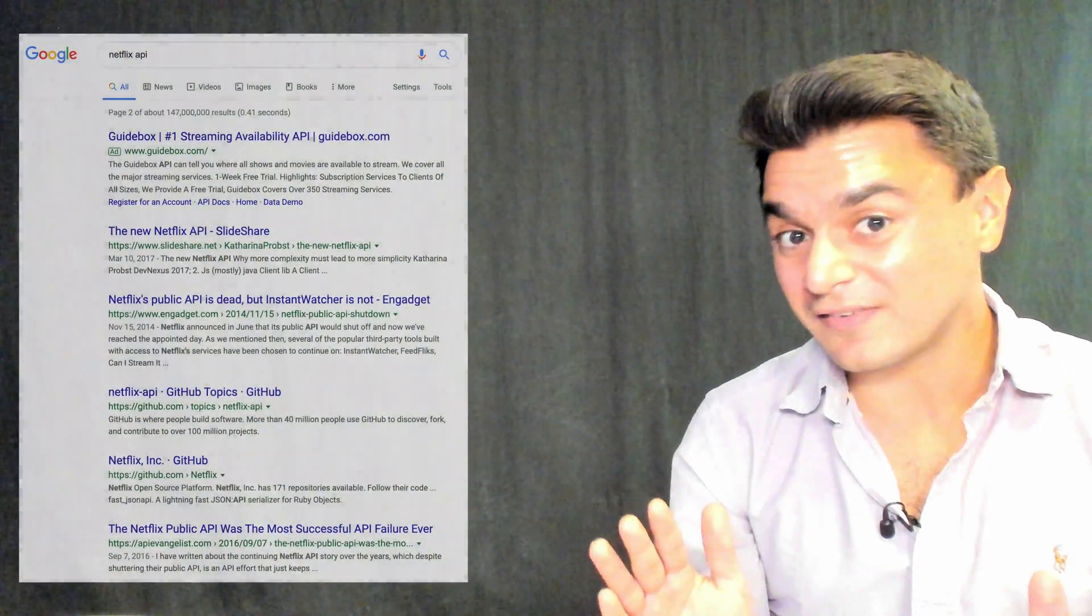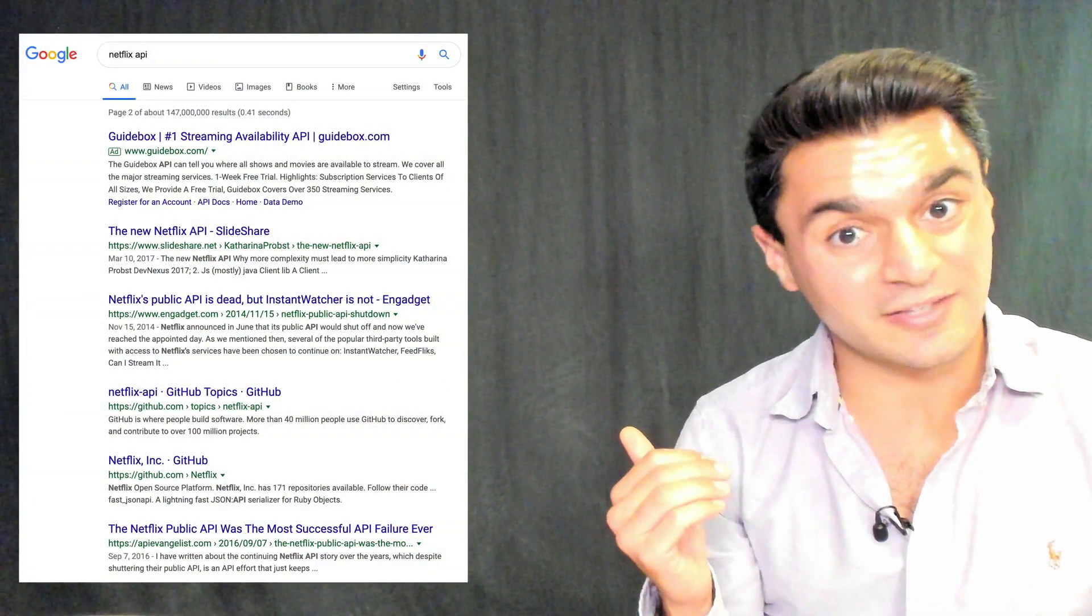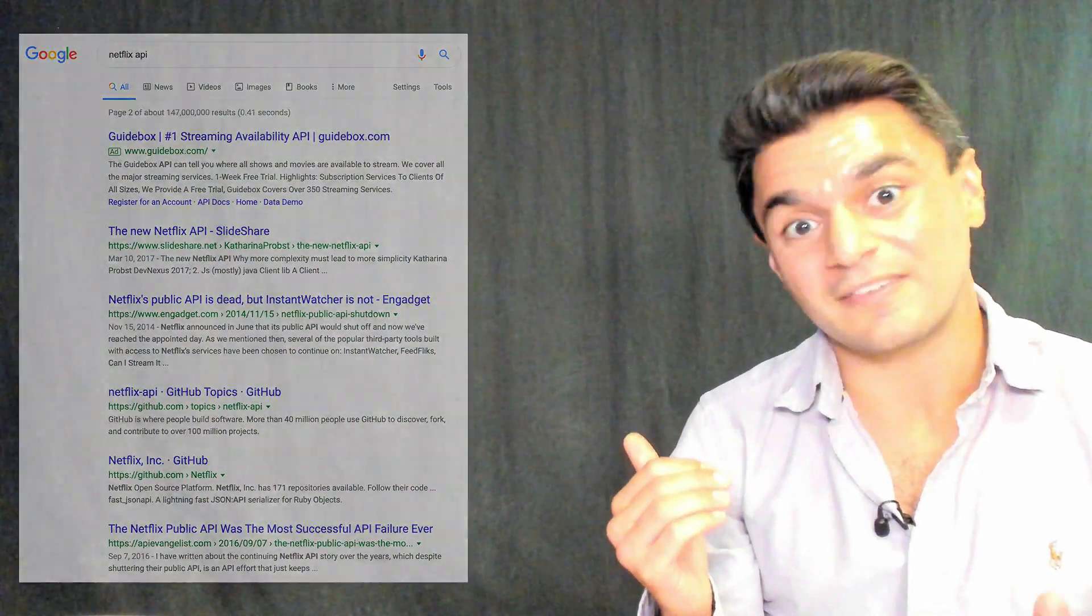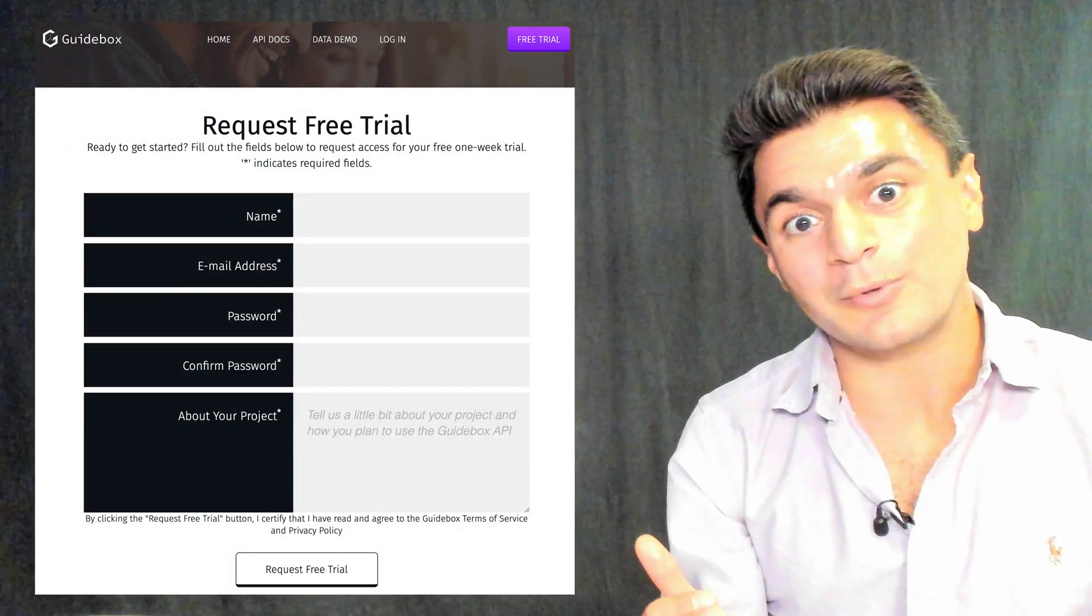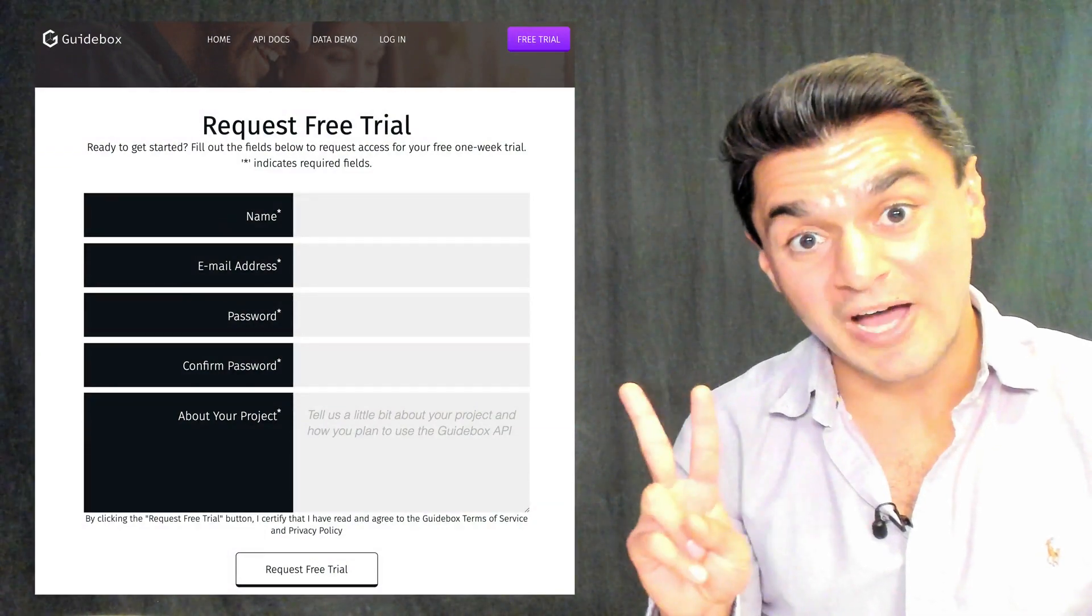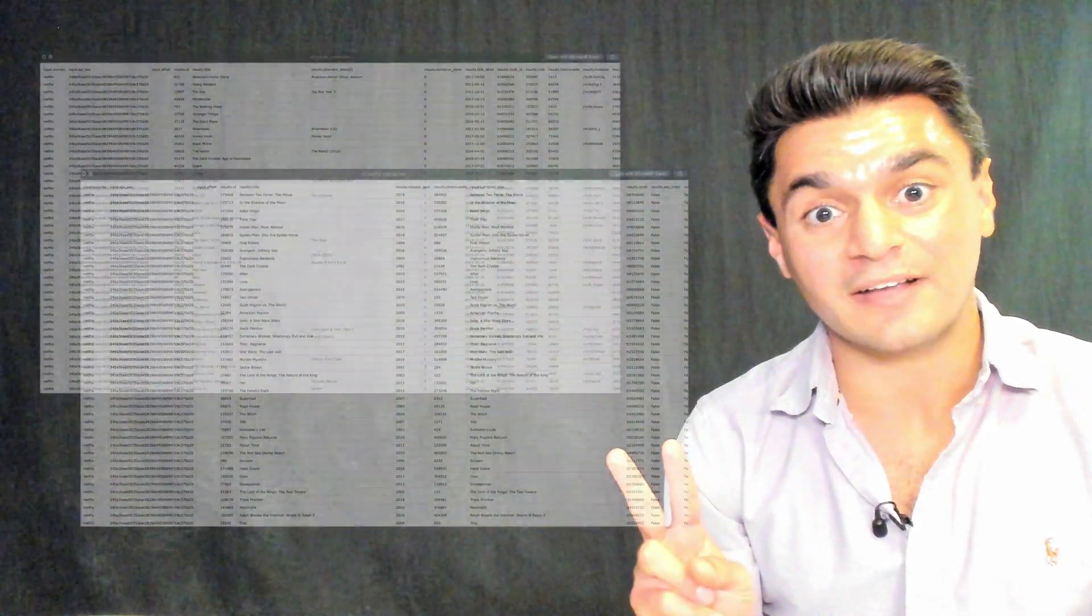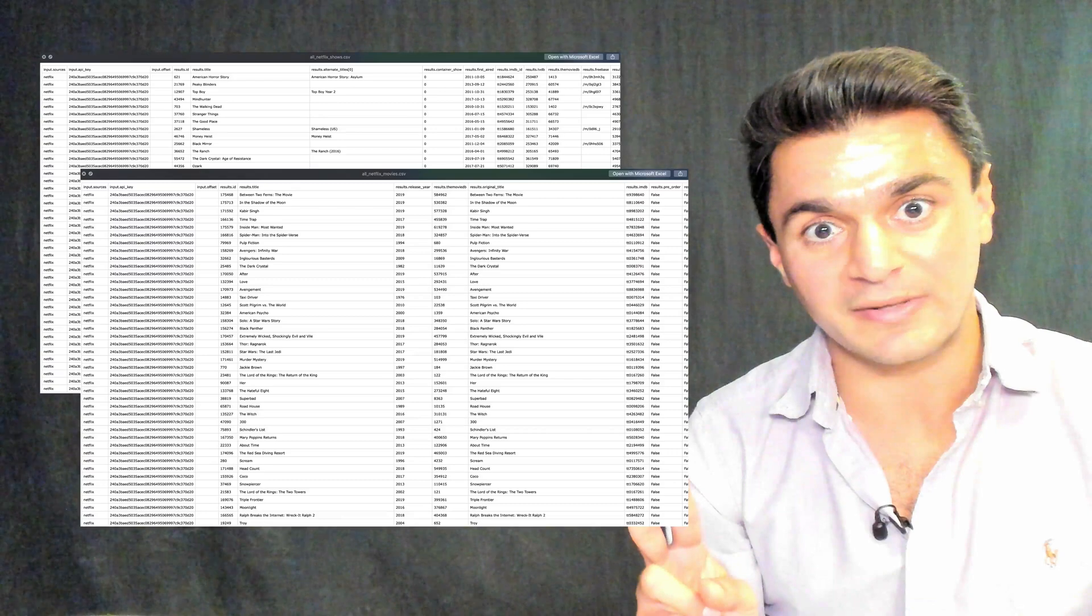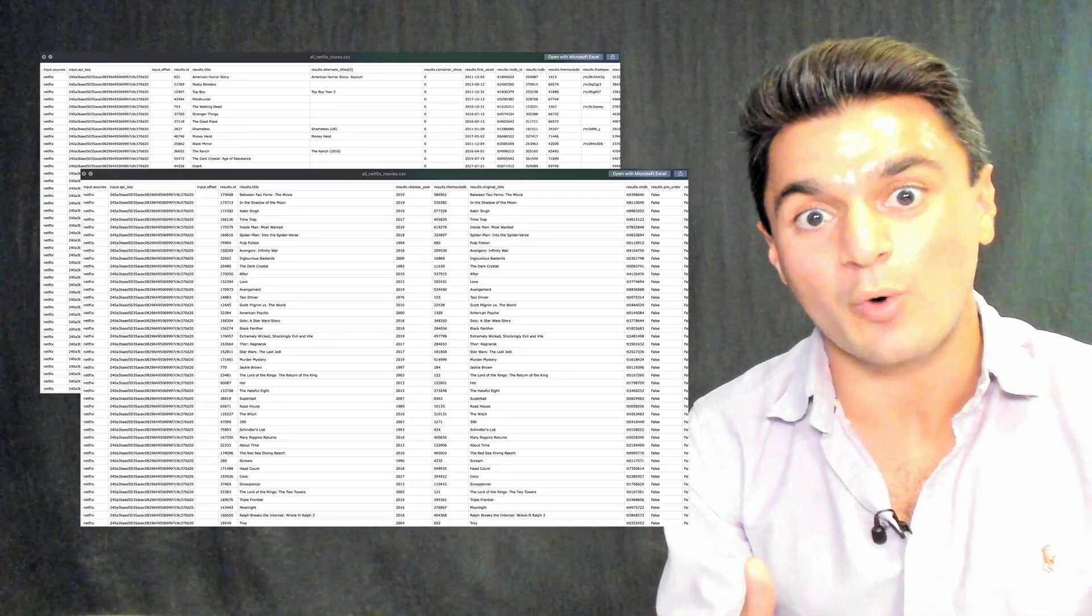Just to make it clear, I have no affiliation with Guidebox. I found them just like everyone else through Google, clicked on their ad, and signed up for a free trial on the spot. They got back to me within about two hours, and then I had unlimited access to their platform and was able to collect all the Netflix data I wanted for this video.